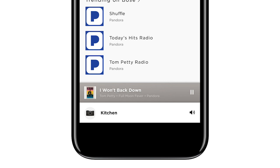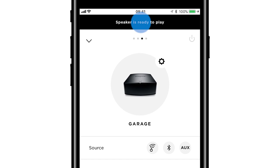With the SoundTouch app, you can easily control all of the speakers throughout your home. Just tap the speaker tray. Swipe left or right to choose a speaker and control what's playing.